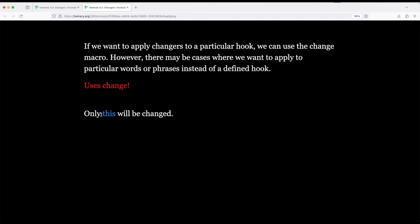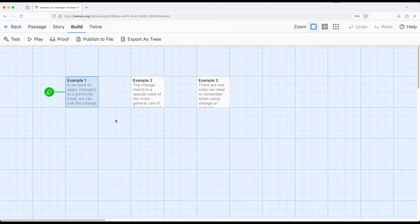Notice it changed just the word 'this', which is what I told it to search for. So if we want to work just with hooks, we can use the change macro. If we want to work with hooks and potentially words, phrases, or other things, then we want the enchant macro. And again, everything we are talking about is enchantments as a more general idea within Harlowe — we can enchant how things appear using either the change macro or the enchant macro.